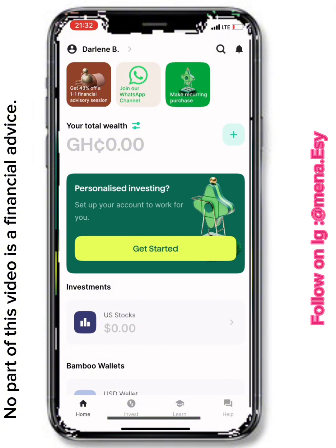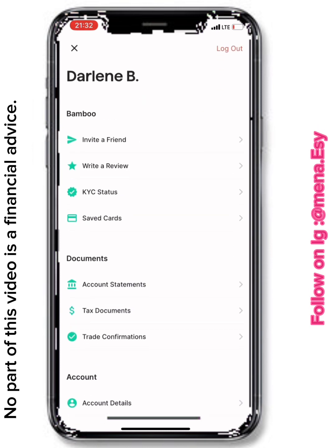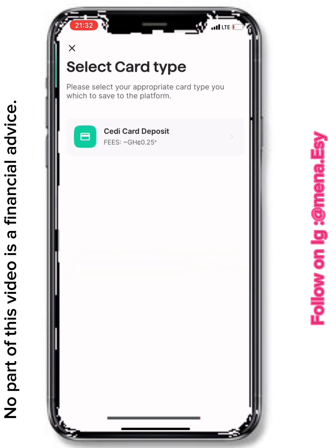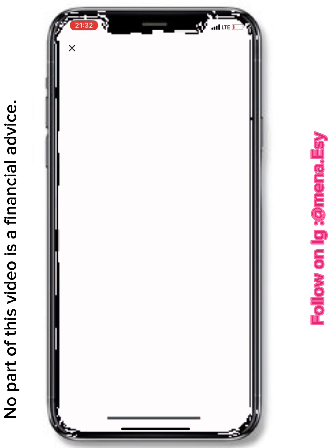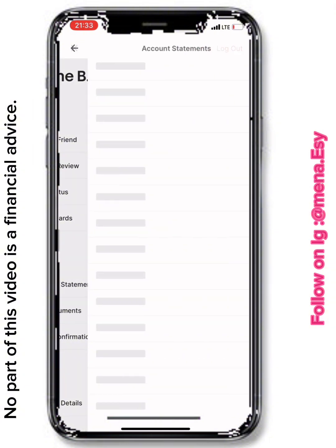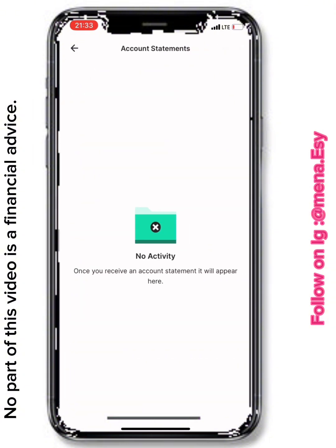This is the Bamboo home page. Clicking on your name brings up a menu with options like 'Advise a Friend,' 'Write a Review,' 'KYC Status,' and 'Save Cards.' Under Save Cards, you can add a card to automatically pay for any stock you want to purchase. I use a Visa card on this app, but you can also use your mobile money account.